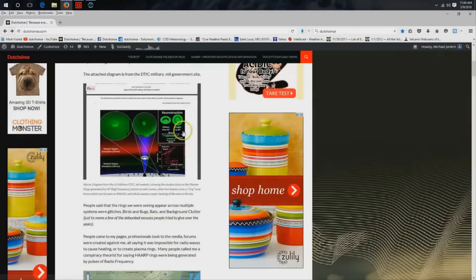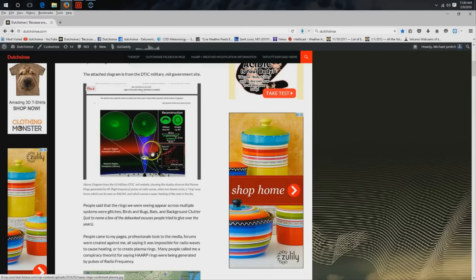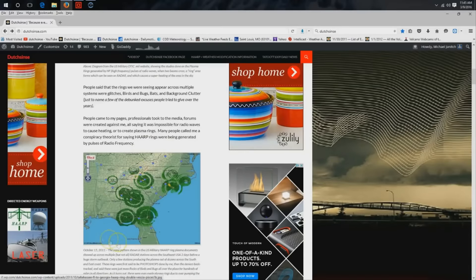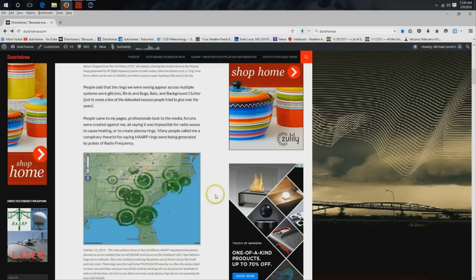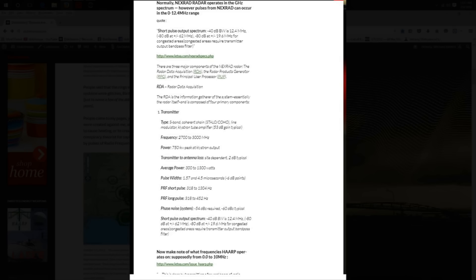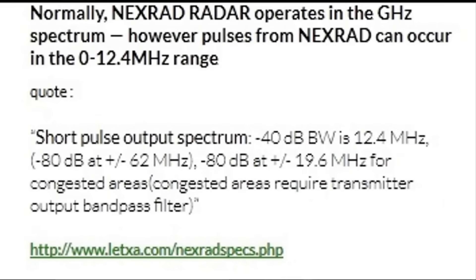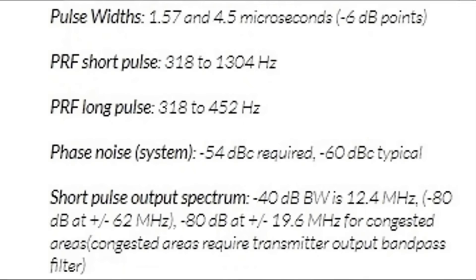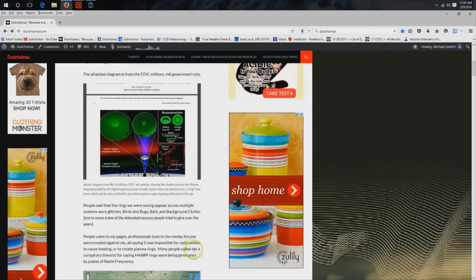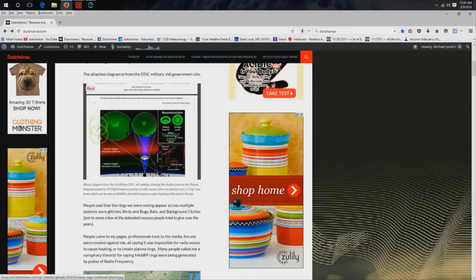High-frequency pulses occur from NEXRAD radar stations in pulse mode. Normally, radar operates in the microwave bands, in the gigahertz, but it pulses in the megahertz bandwidth, which overlays and coincides with the same megahertz bandwidths that they've used at HAARP and other high-frequency facilities to generate these plasma rings.